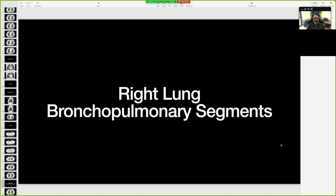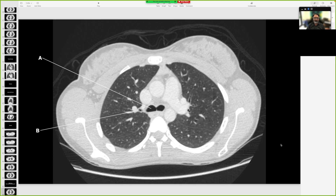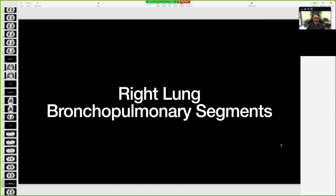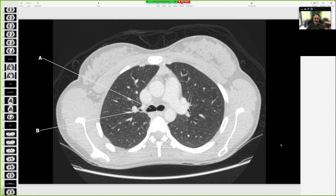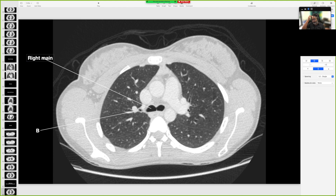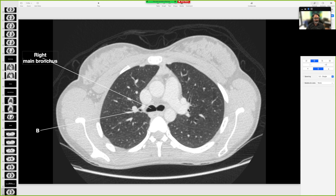Now bronchopulmonary segments — we will do the right lung first. A is the right main bronchus. You can call it right main or right primary bronchus; both terms are correct.